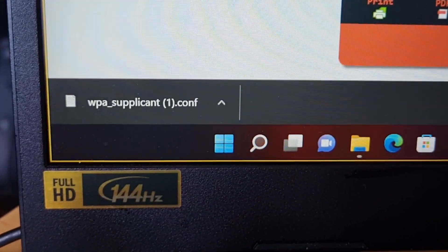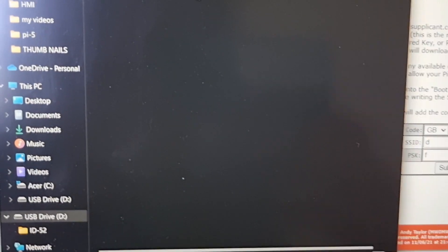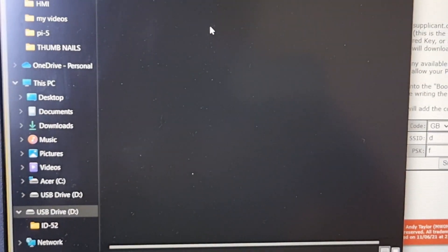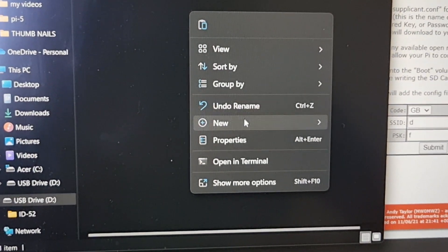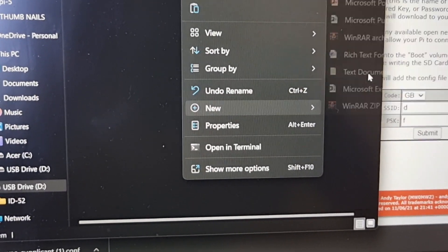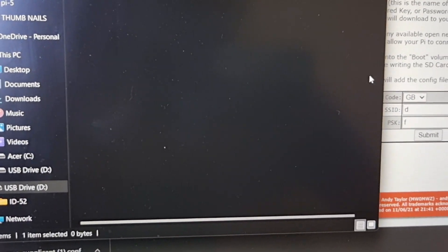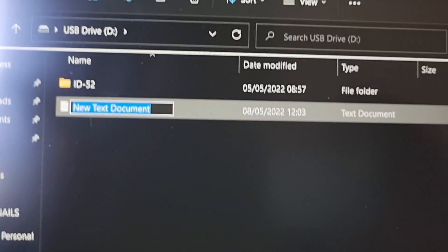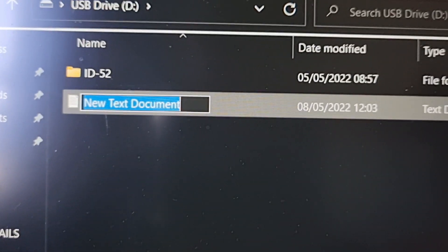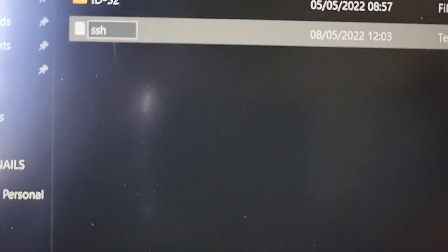I also created an SSH file. So when you're in your SD card, literally just right click, say new, new text document and just type SSH here. And just put SSH and that's it.